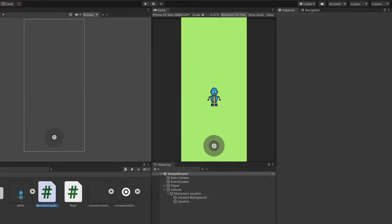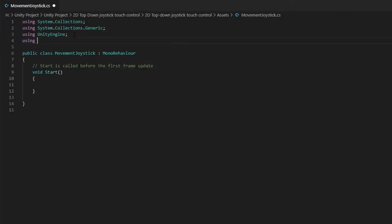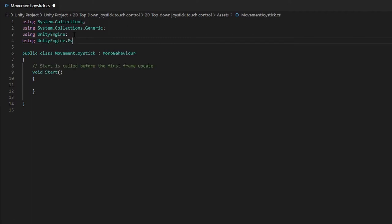Firstly, let's open up our movement joystick script. We can go ahead and delete the update function as we won't be using it. And we will add the UnityEngine.EventSystem namespace at the top.